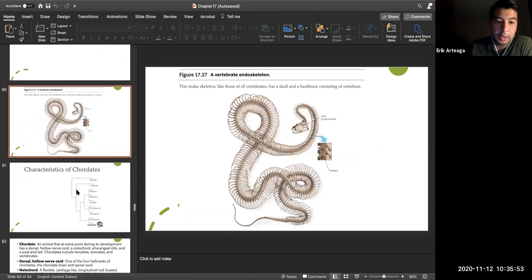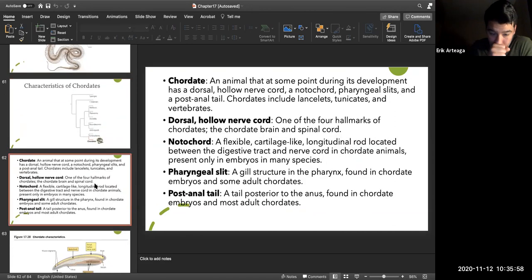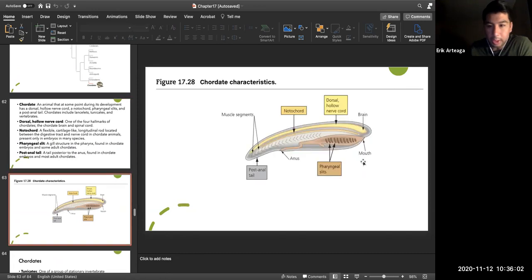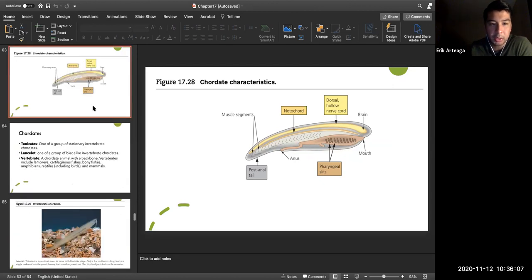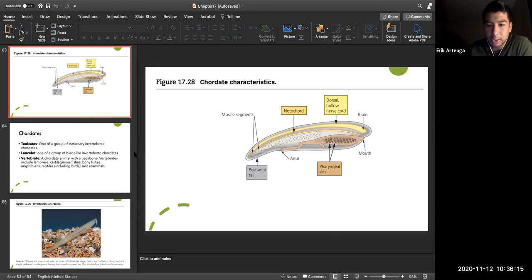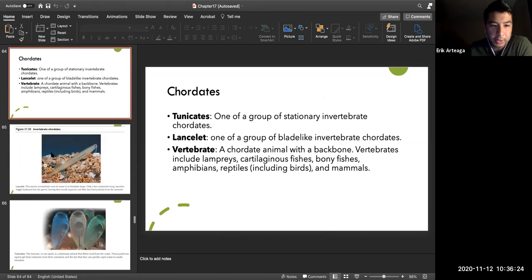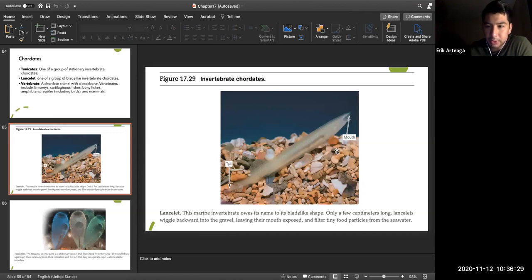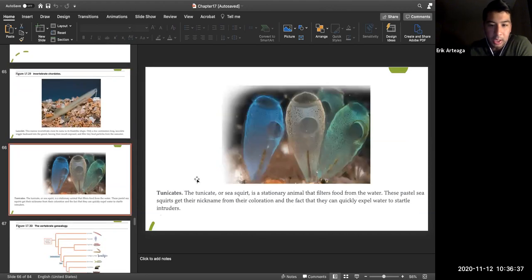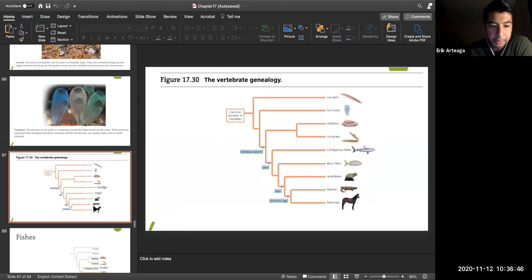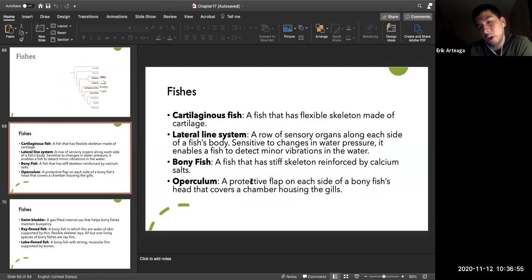Chordates have a dorsal hollow nerve cord, brain, and pharyngeal slits. Early chordates include tunicates like the sea squirt and the lancelet — very primitive organisms with a tail and mouth. Vertebrates like us are the most complex chordates. Hagfishes and lampreys are among the most primitive vertebrates.